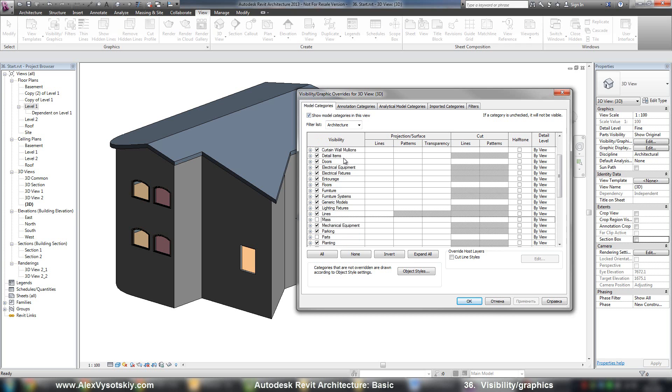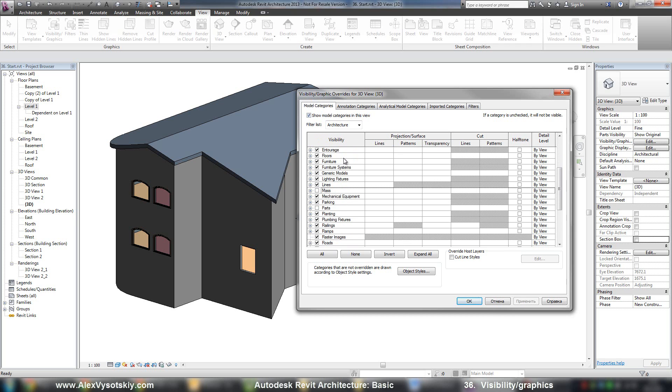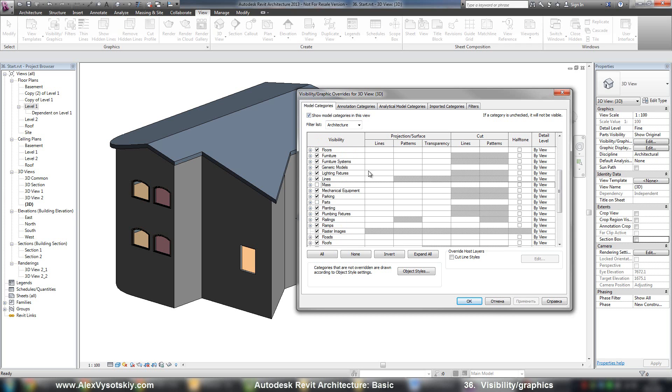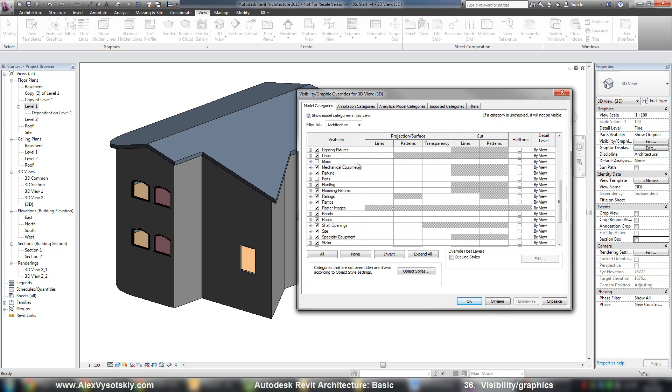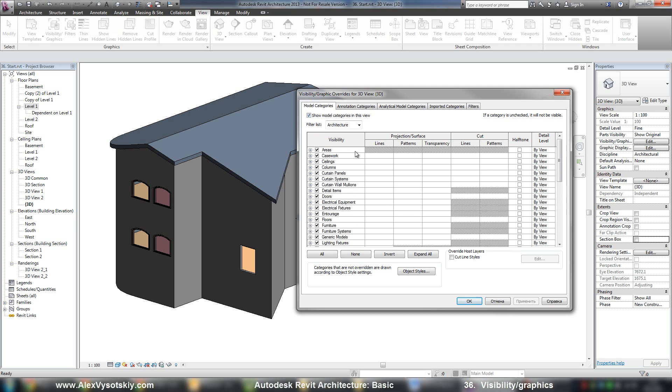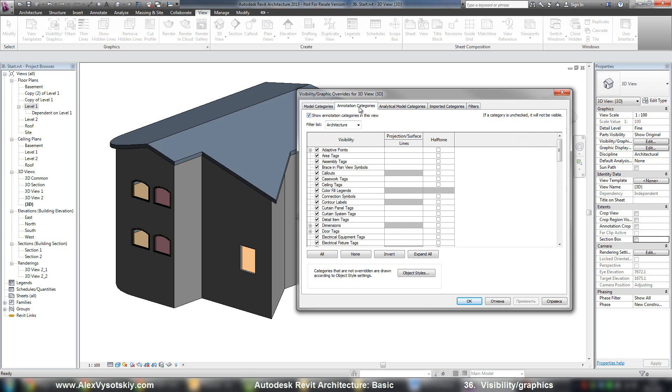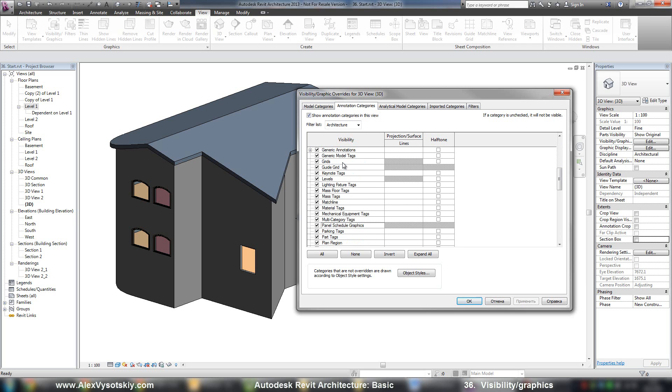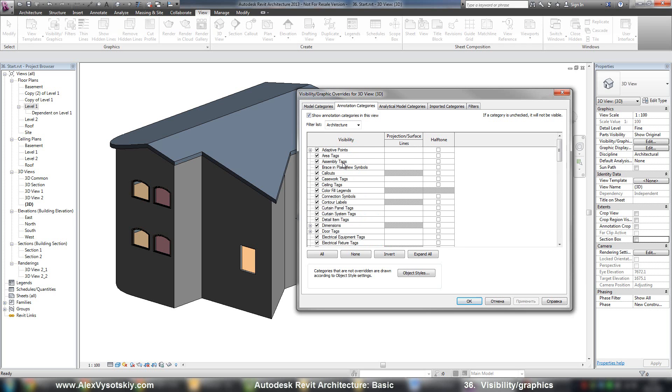It's walls, doors, windows, model lines, furniture and so on. In the annotation, you can work with annotation objects, it's tags, grids, symbols.